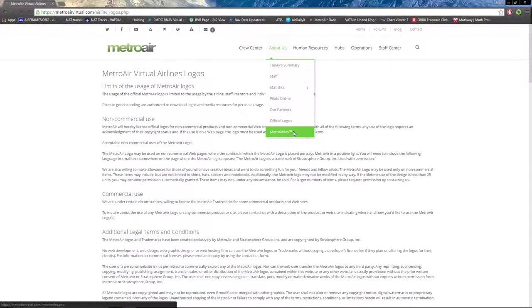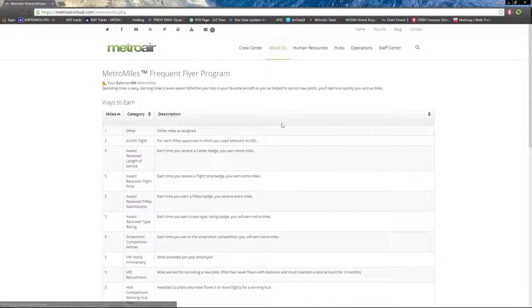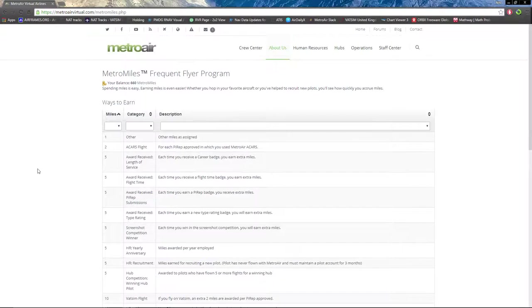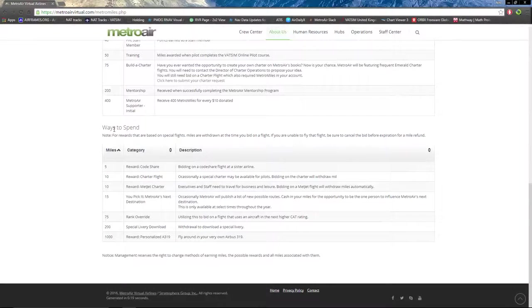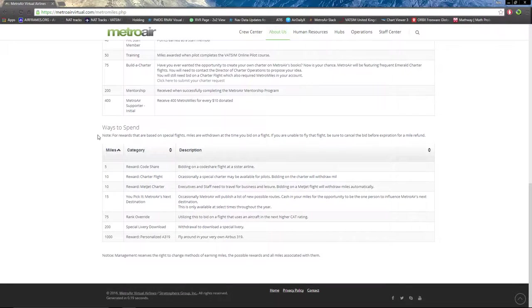Next we have Metro Miles, which explains how to earn Metro Miles and what you can spend Metro Miles on. Pretty self-explanatory, there's a table there.